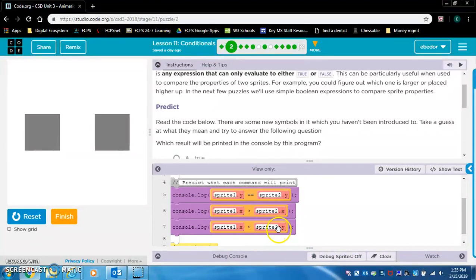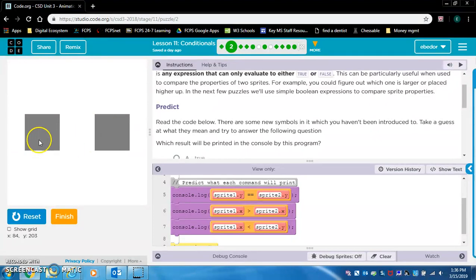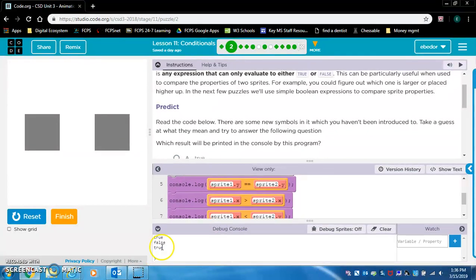Sprite1.x is less than sprite2.y — that's kind of hard to think about. Sprite1.x, let's say it's about 100, is less than sprite2.y. These look about equal... no, this one is 100 and this is 200, so I think that's true. Now let's look at the debug console: true, false, true. Awesome — I was right.